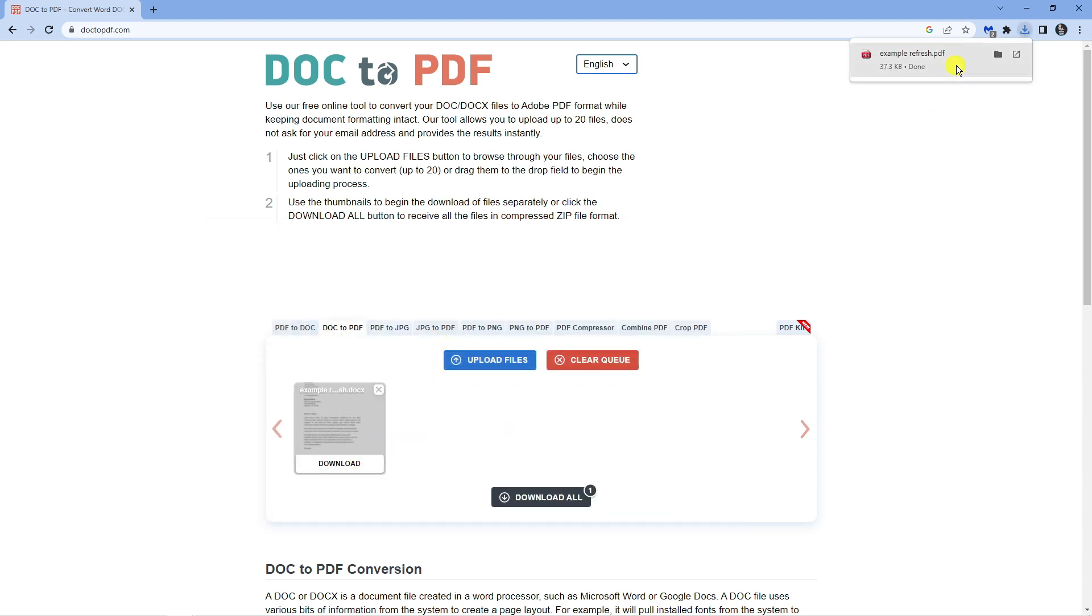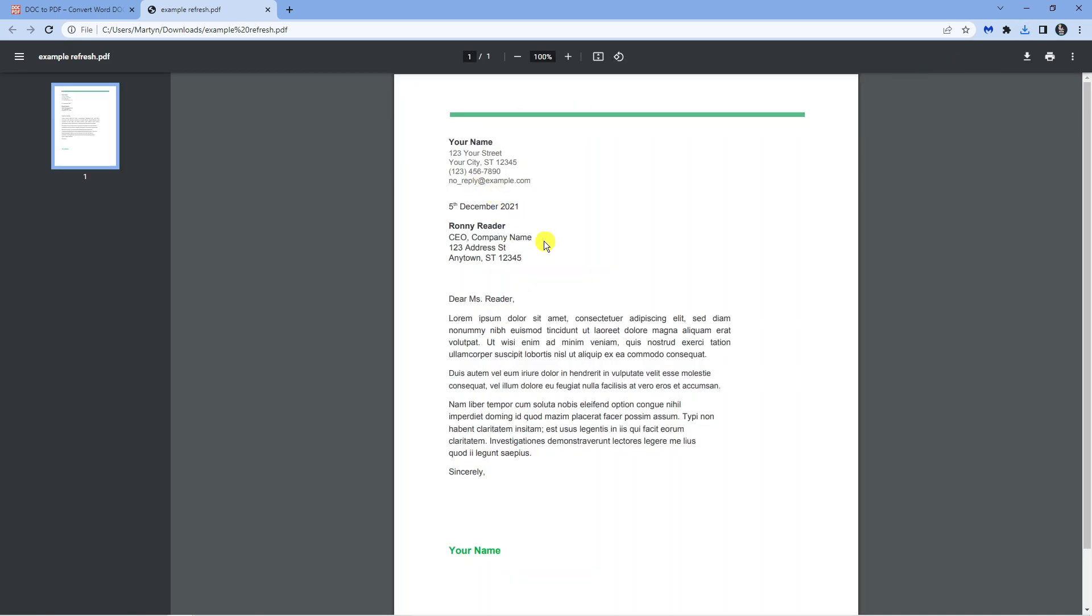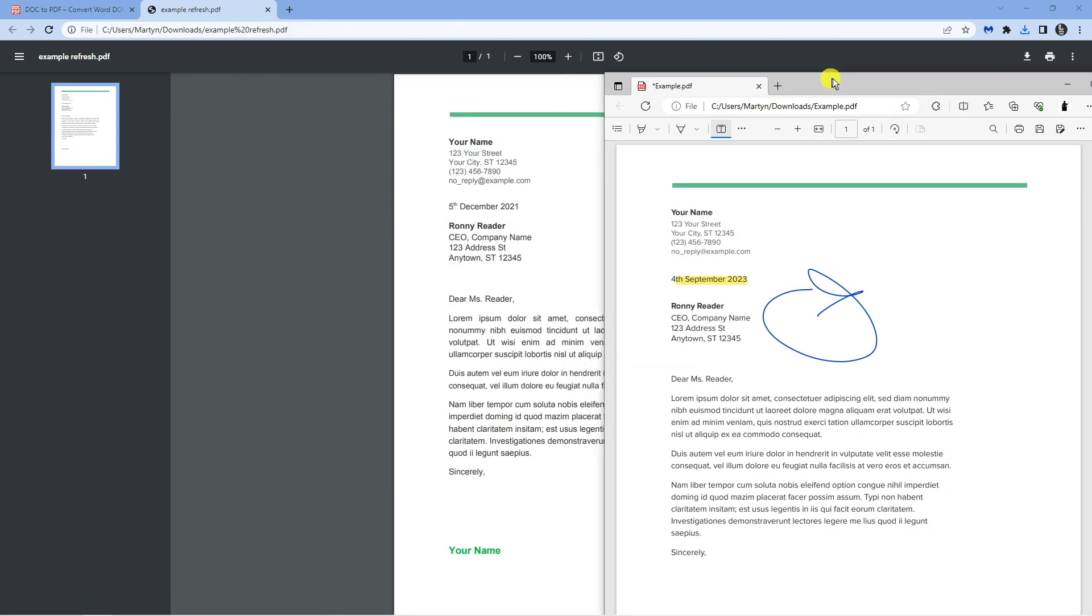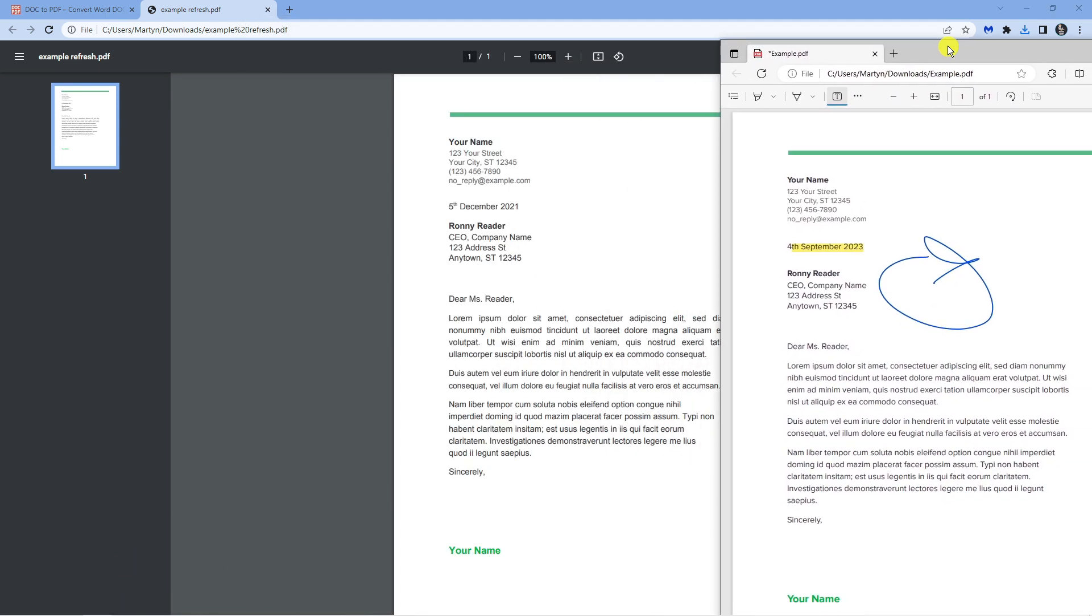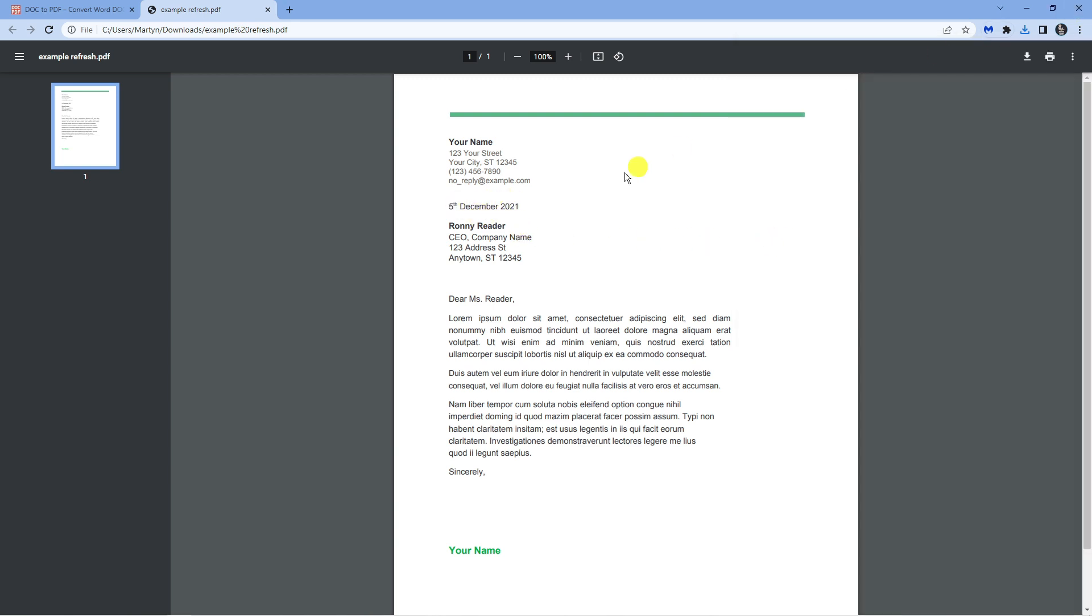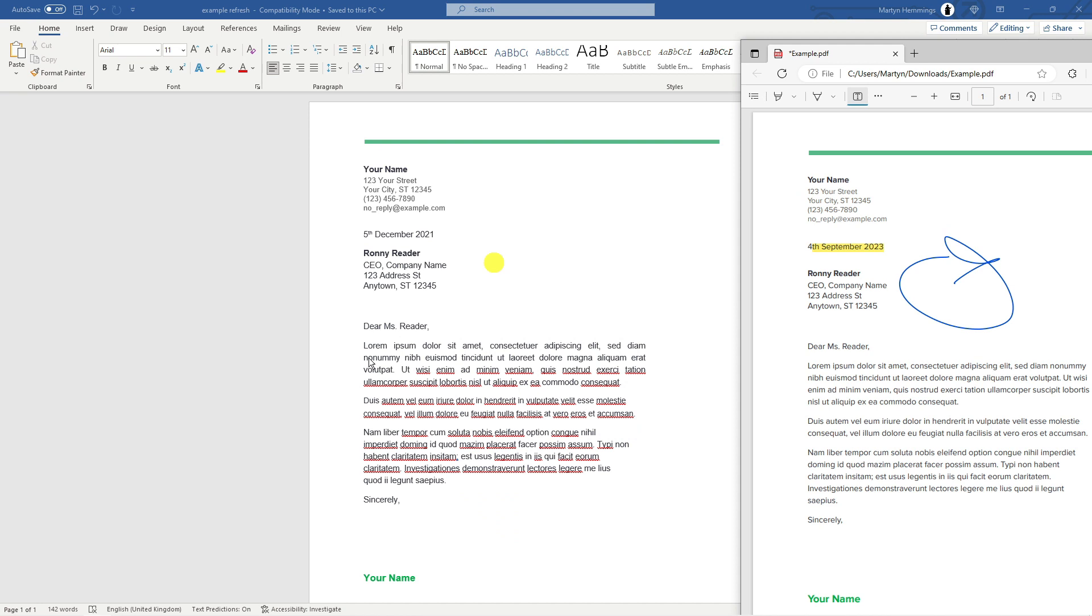So now if I download this and open it, it's going to open it as a PDF and you can see that's now different to the original date. If I pull that back up the original date was the 4th of September 2023. You can see we've now changed that to the 5th of December 2021 and this is in a PDF format.